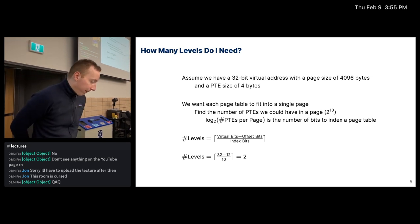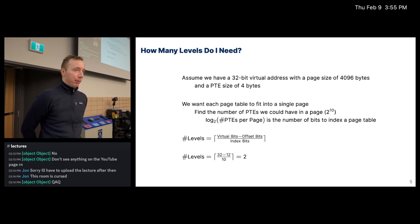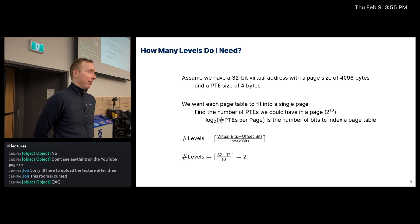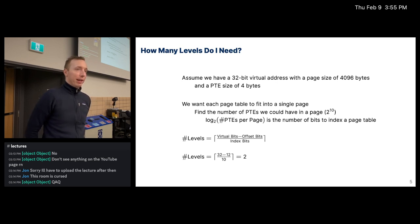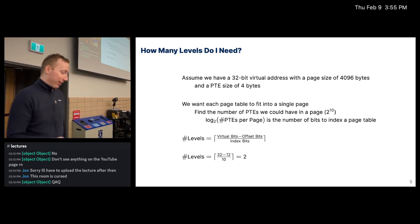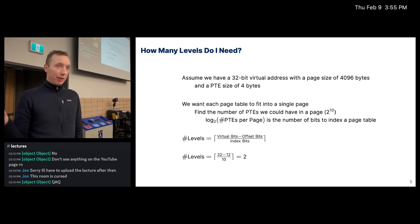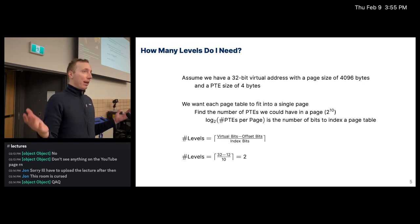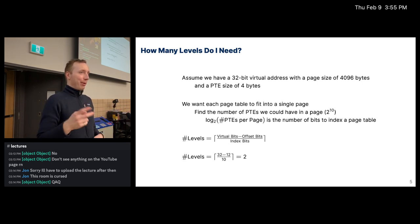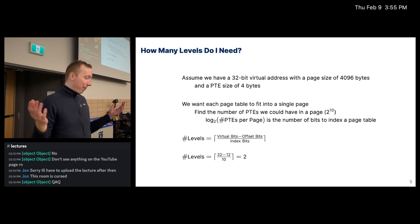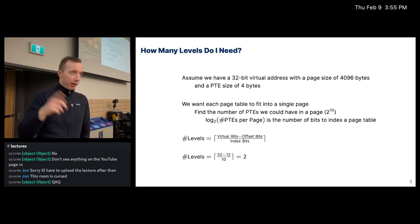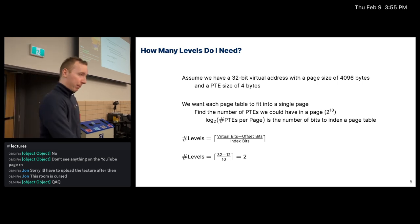What if we had a 33-bit virtual address? Then it's ceil((33 − 12) / 10) = ceil(21/10) = 3 levels. I would need one additional level, and in that extra level it would only have 2 entries that I actually use — just to tell me which L1 page table to point at.